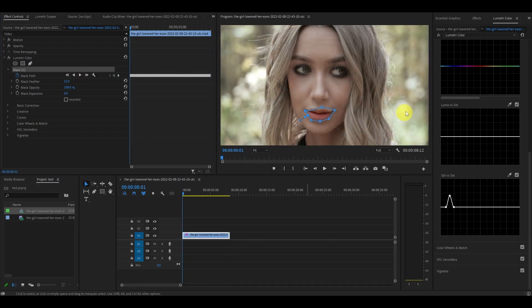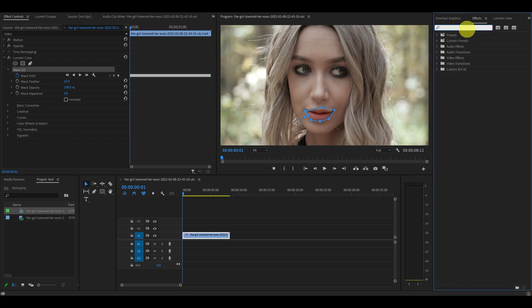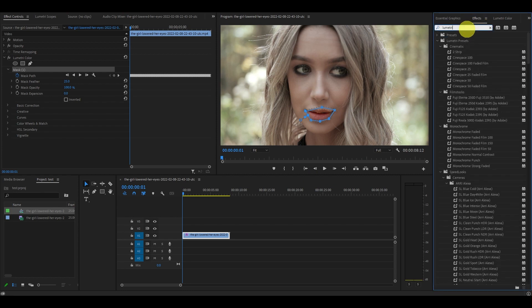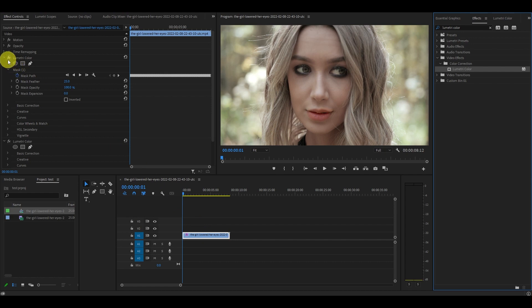Now that we're done with the lips we want to focus on her face. Go over to the effects tab and type in Lumetri color and drag it onto the video. You will now have two of these effects active so make sure you are editing the correct one.